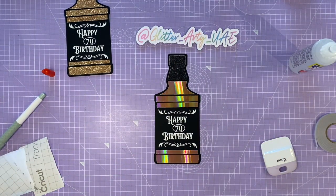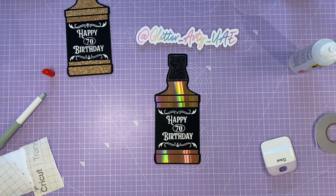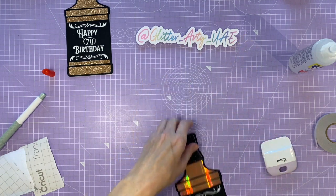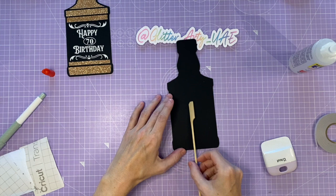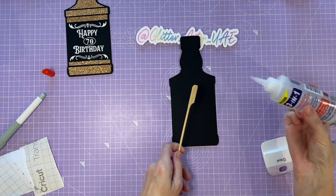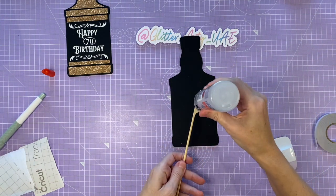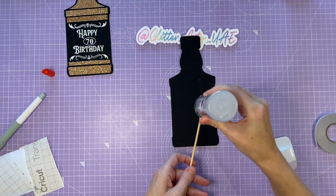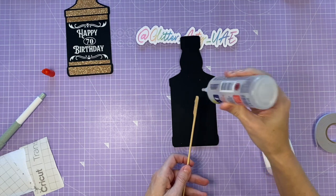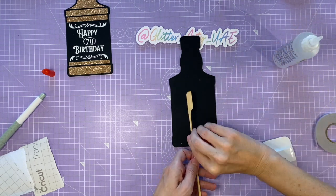There we go. So for the back, you will need a skewer, and I attach that using the Beacon three-in-one. Try and place it roughly in the center.